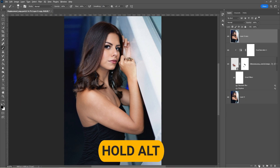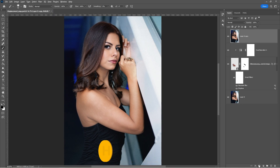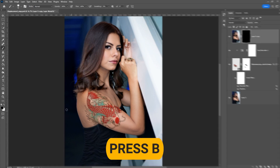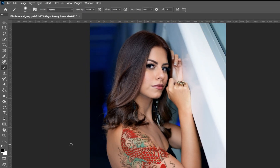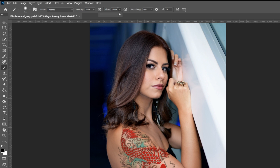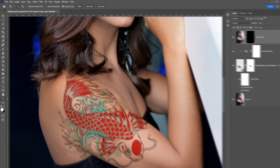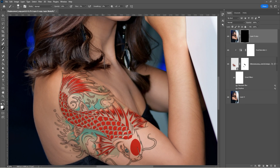Hold Alt and add a Layer Mask. Press B and select a soft round brush. Set the Opacity to 10% and the Flow to 5%. Set the foreground color to white. Paint over the area exposed to the light.